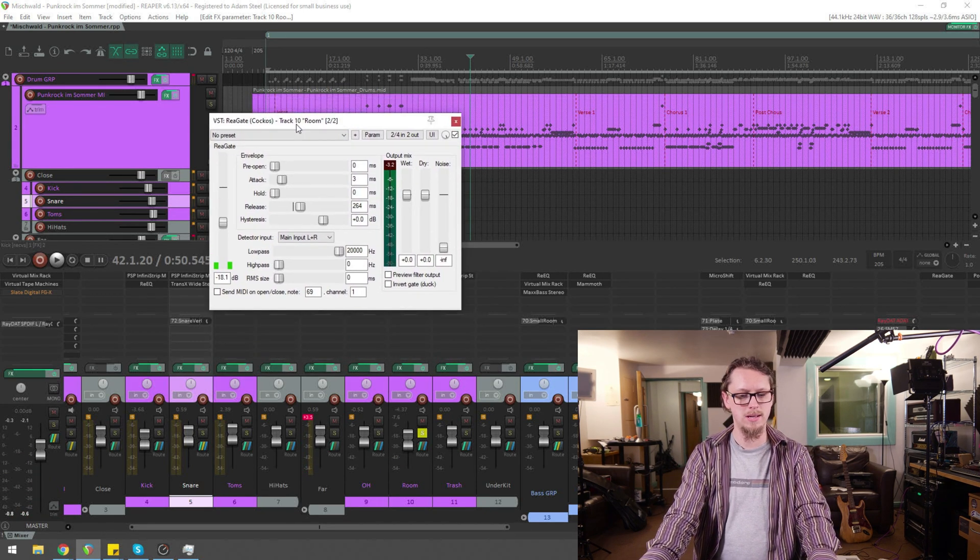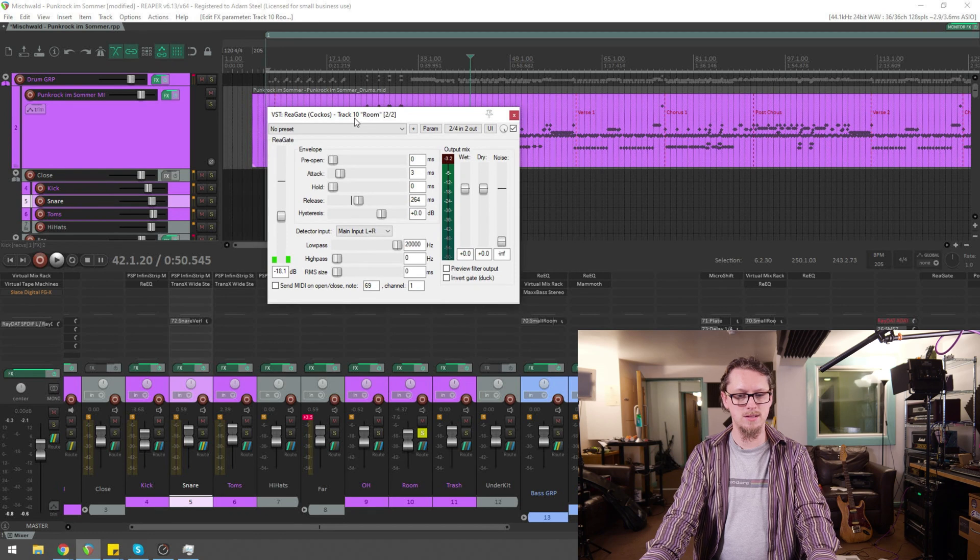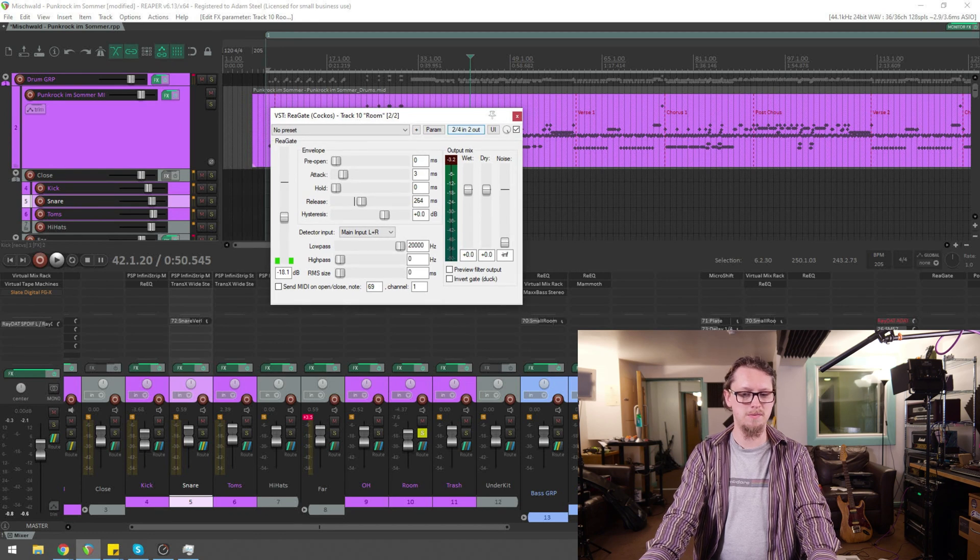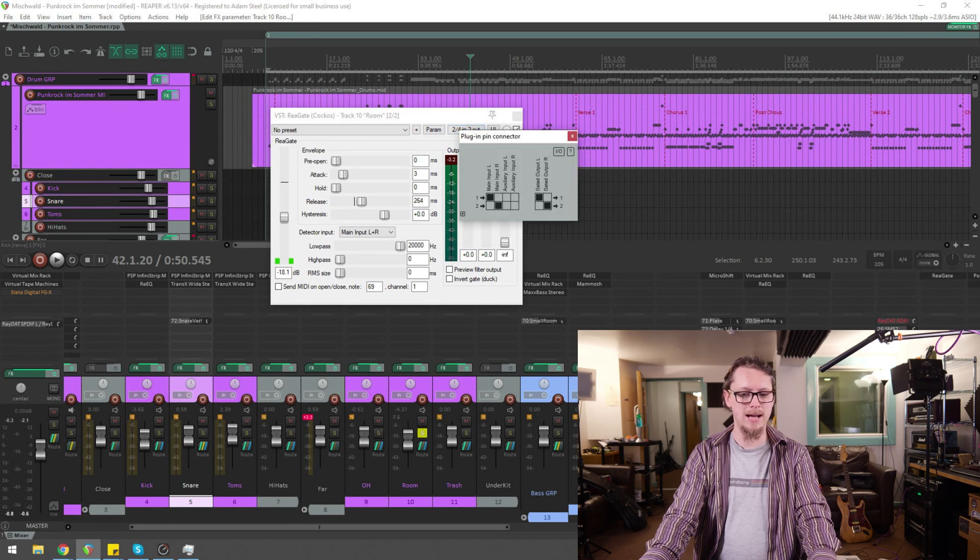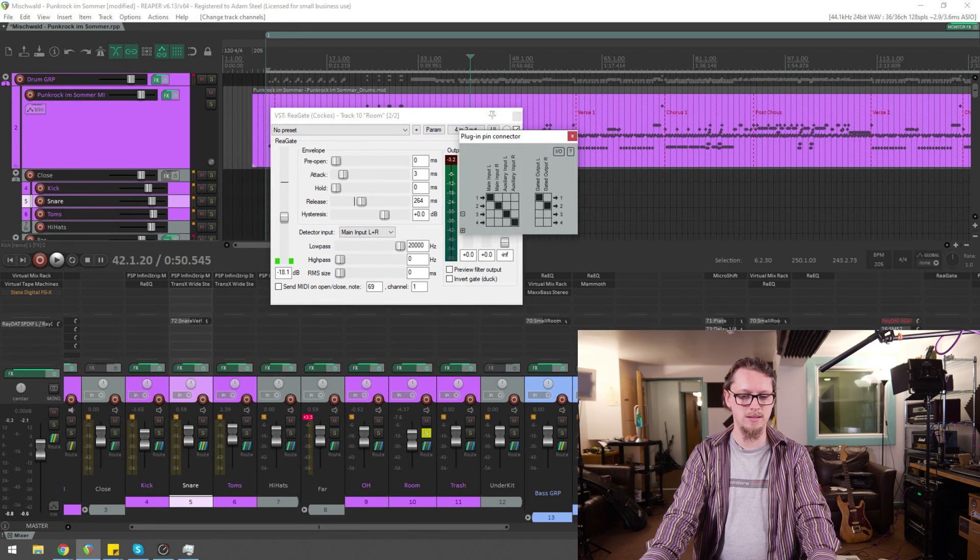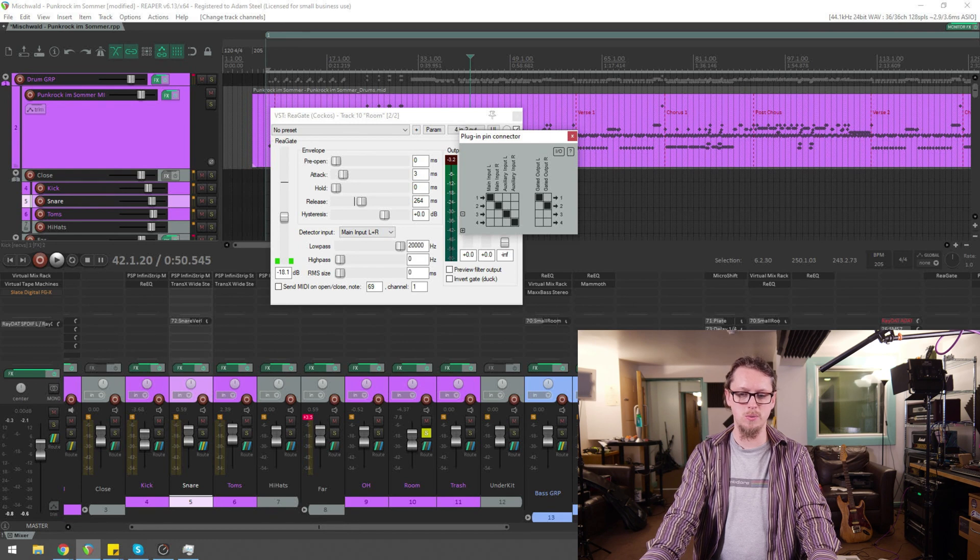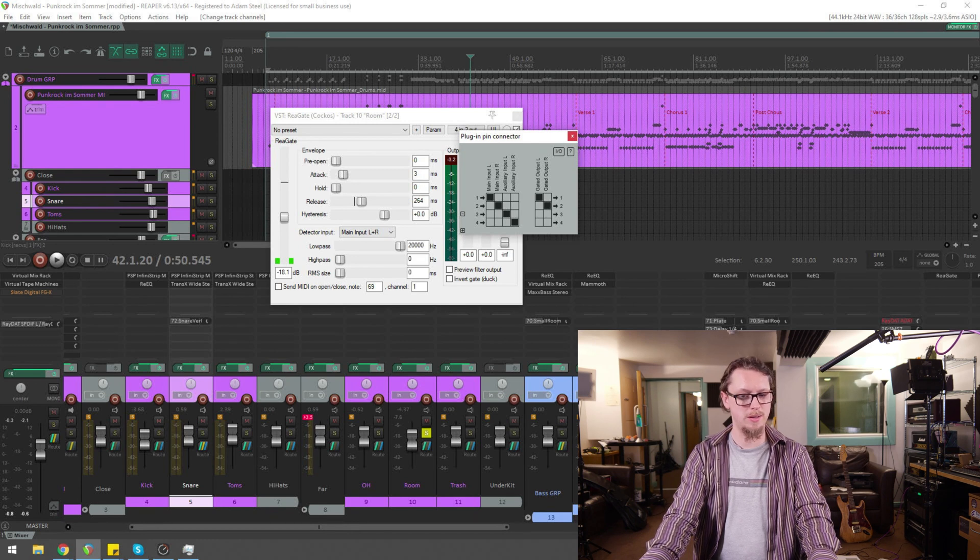So what we want to do is do what we did before, add two tracks here. So this is now one, two, three, four with an auxiliary input.